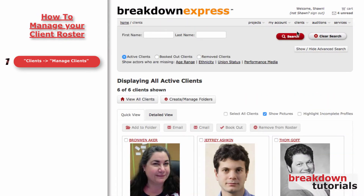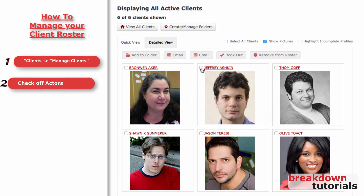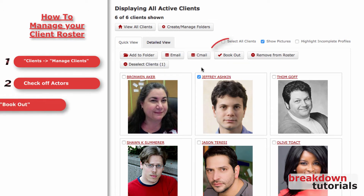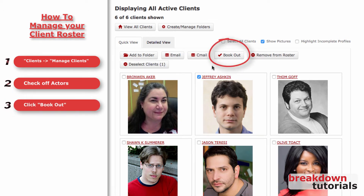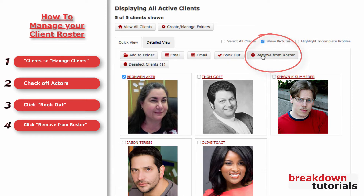Here you will find a list of all your active actors. If a client becomes unavailable to be submitted, you can mark them as booked out — just check the box next to their name and click Booked Out. If you no longer represent a client and need to remove them, check the box next to their name and click Remove From Roster.